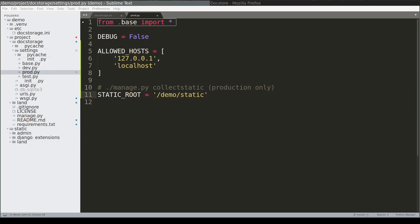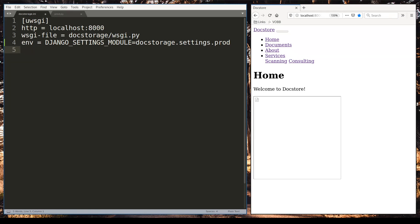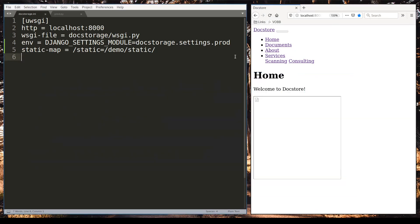I will show you a small trick. The thing is that uWSGI can serve static files the same way Nginx does. Let me show you first and then I will explain what happens. To instruct uWSGI to serve static content you need to add this option. I will start uWSGI again.